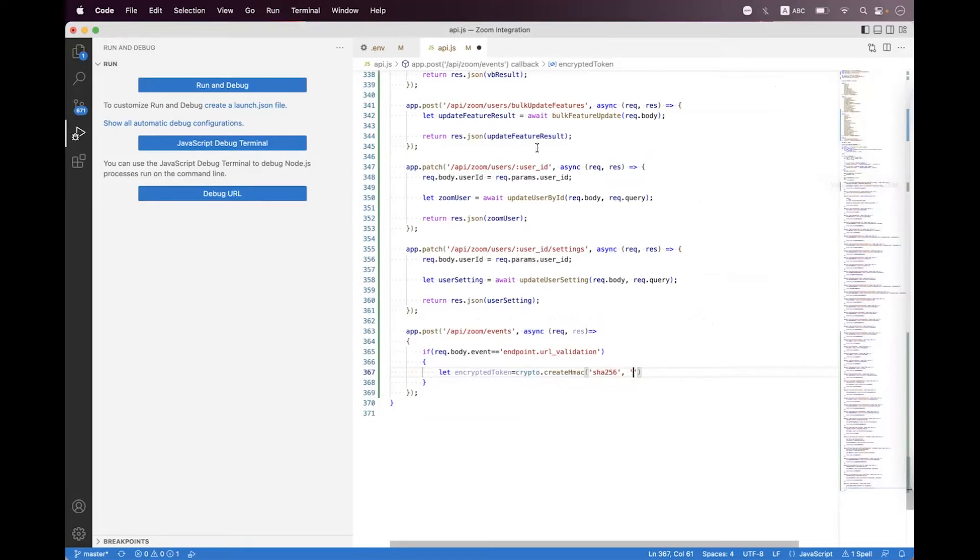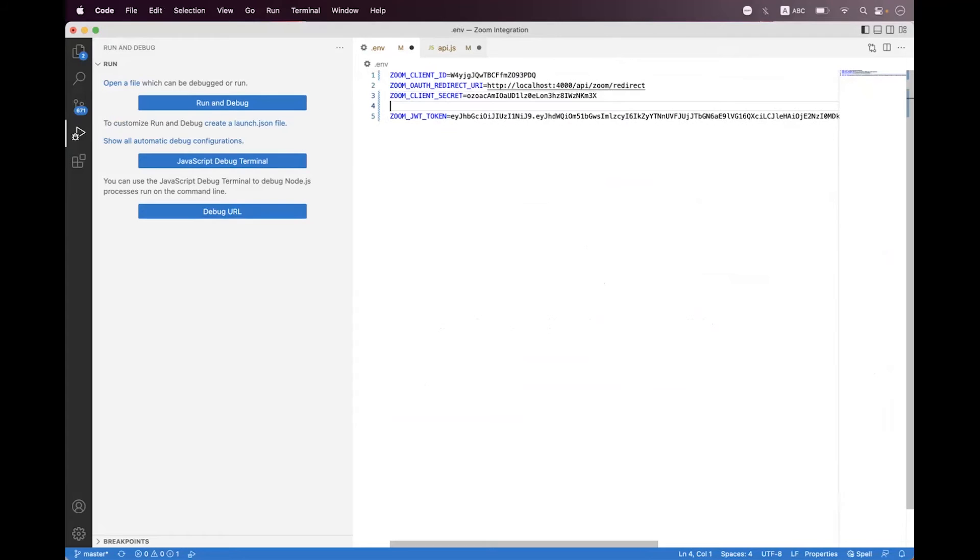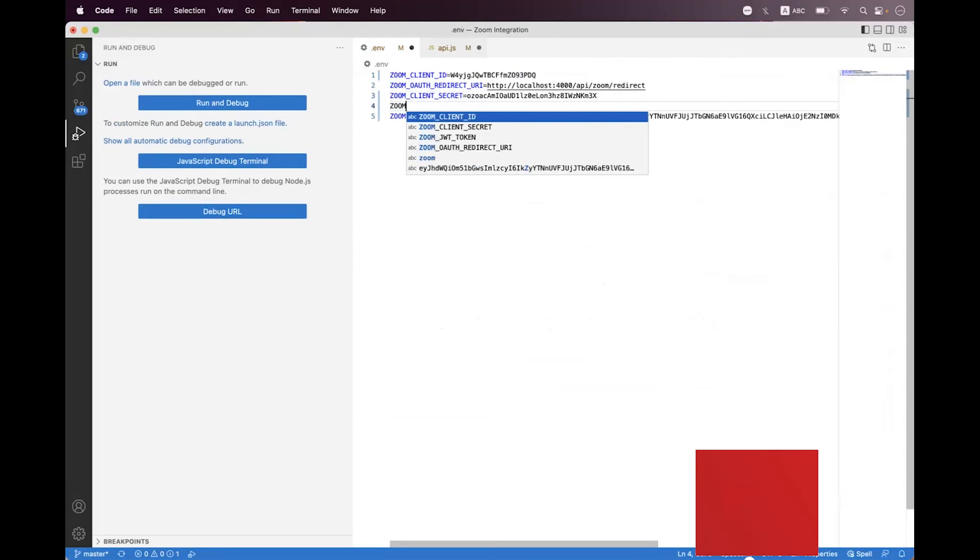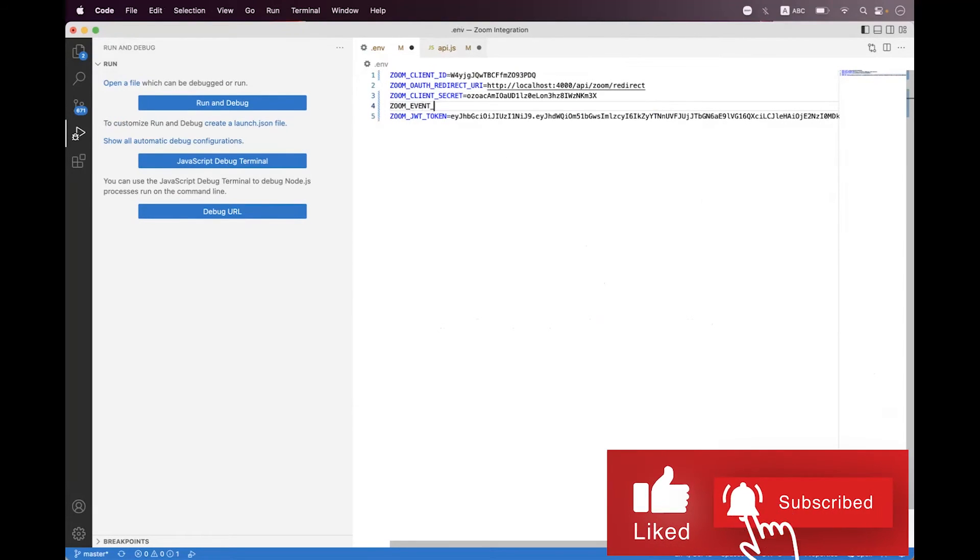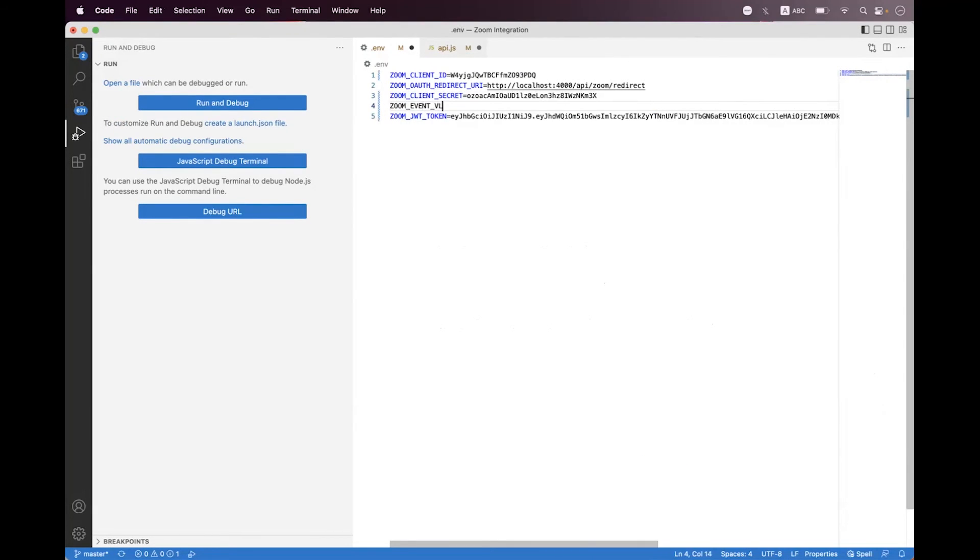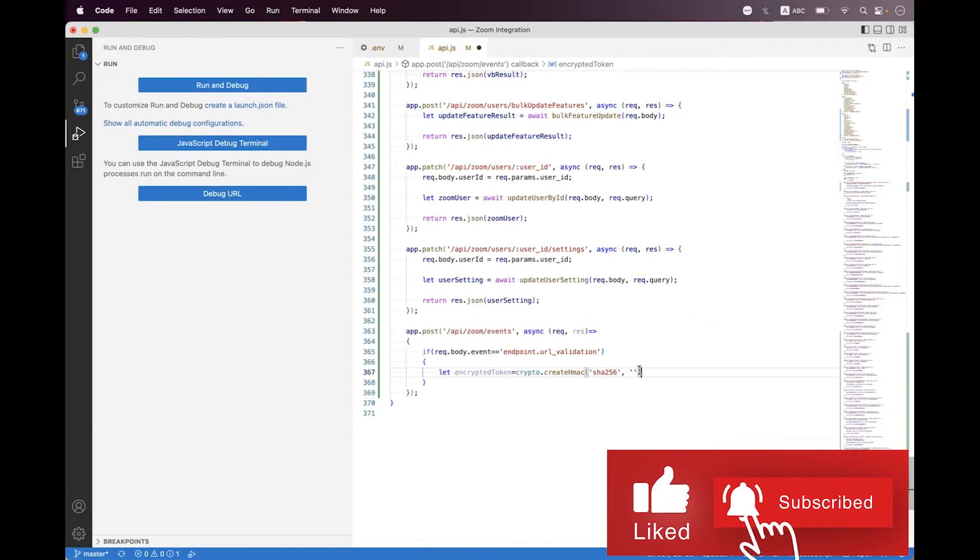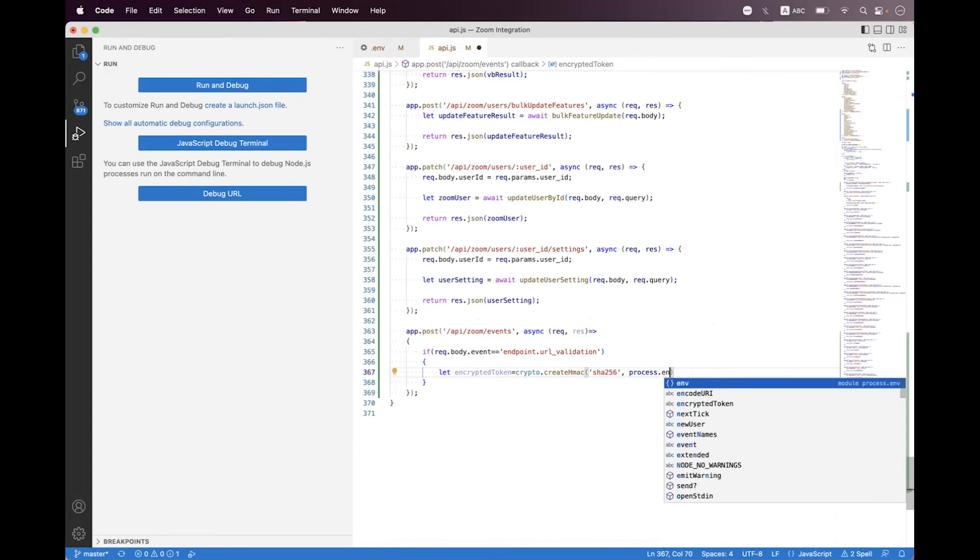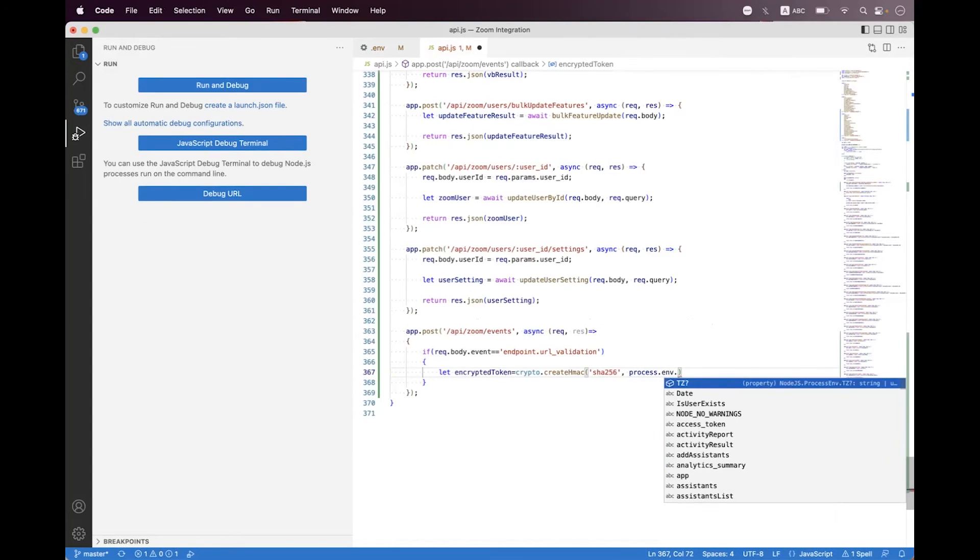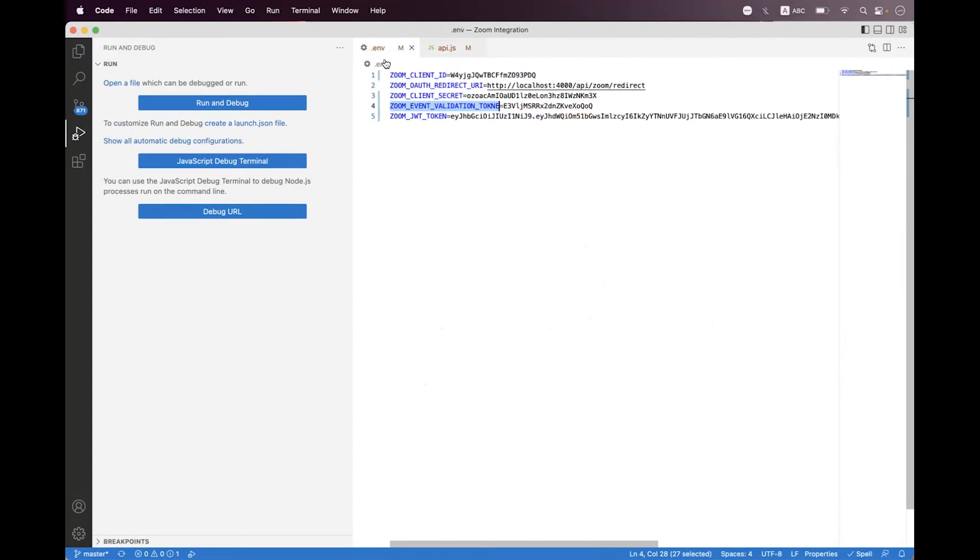Navigate to your project. I'm just going to store that inside the environment variables, so I'm naming it zoom event validation. Testing that here and just copying this variable name and just setting that here. So I'm just calling process.env.zoom event validation token. We have a type of mistake so I'm just copying back and setting that here.